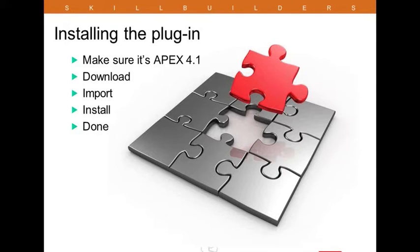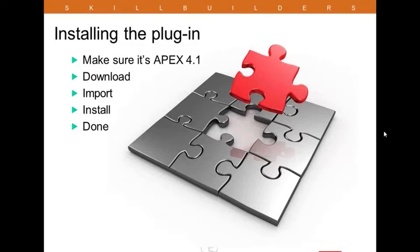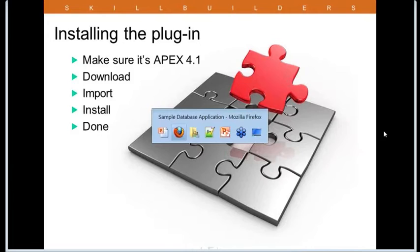The zip file you can extract to your local system, and then you need to upload one of the files within it for the import. Let me show you how that's done.